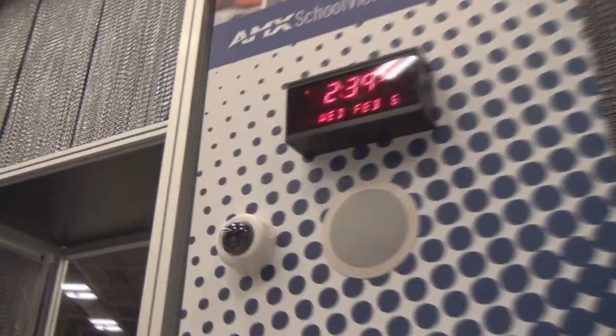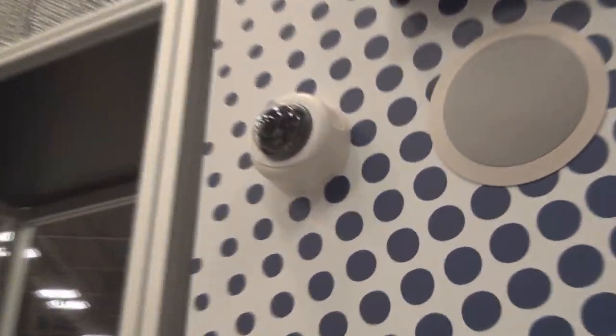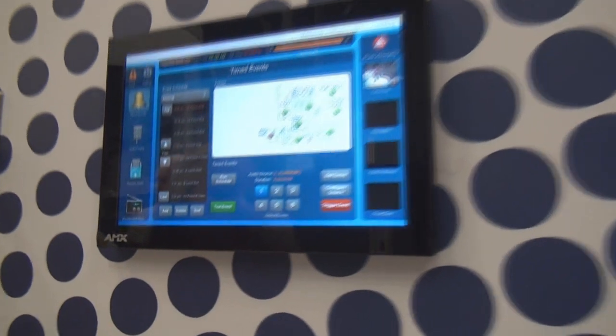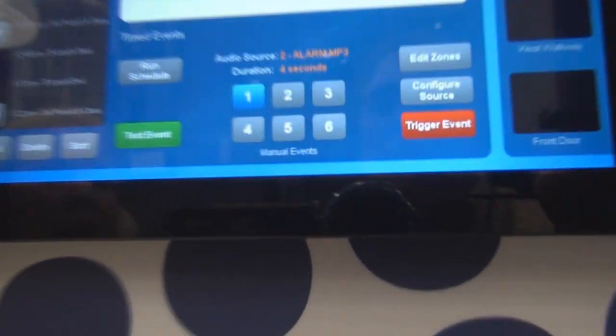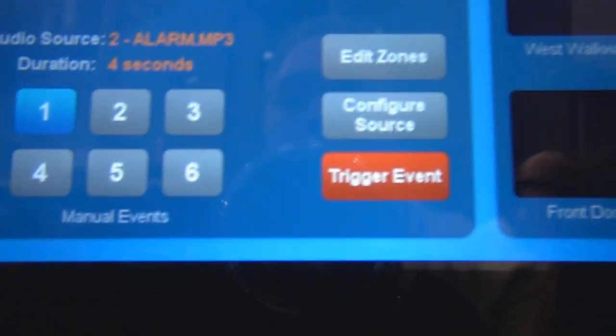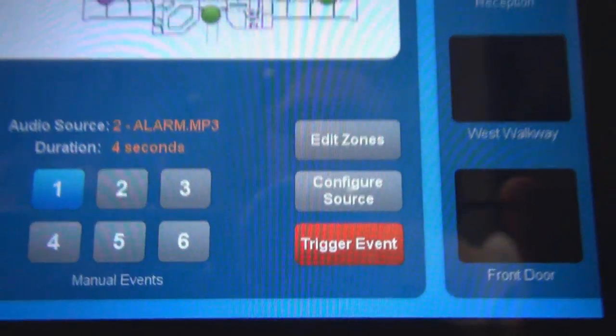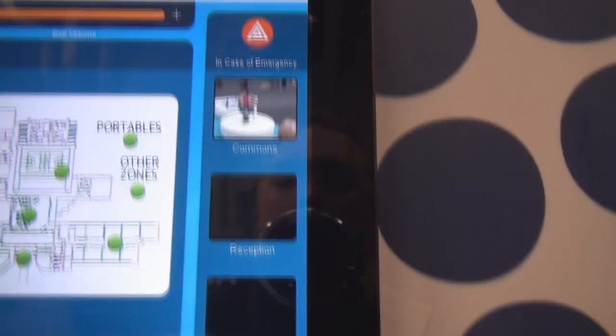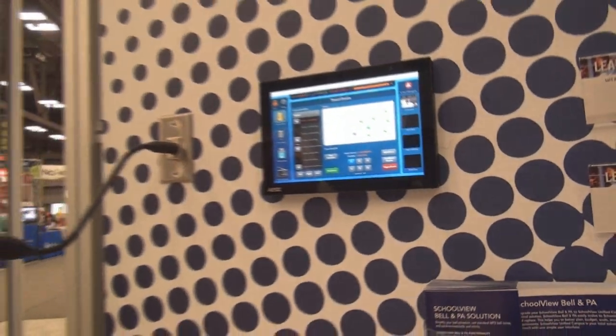Using the existing security cameras, the administrator is also able to come in and from the touch panel they're able to view and monitor the security cameras on their campus. They're able to look and see what's happening around the school and within the classrooms as well. This provides just another level of security with our Bell and PA system.